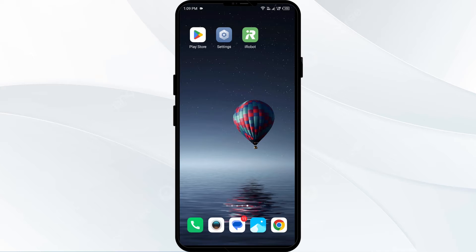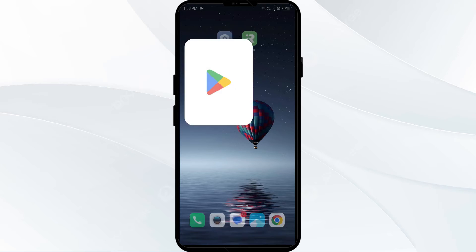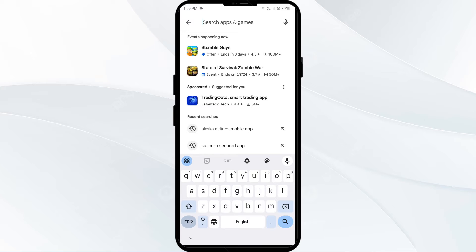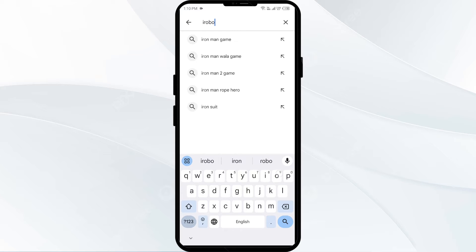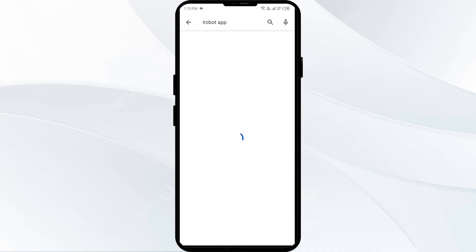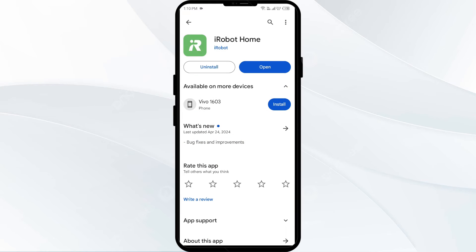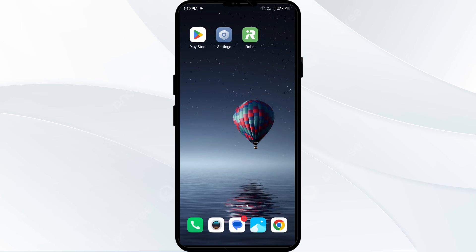The second solution is to update the iRobot app to the latest version. Open the Google Play Store and search for the iRobot app. Select the app — if an update is available, you will see an update button next to the app. Tap on it to update, then launch the app again.